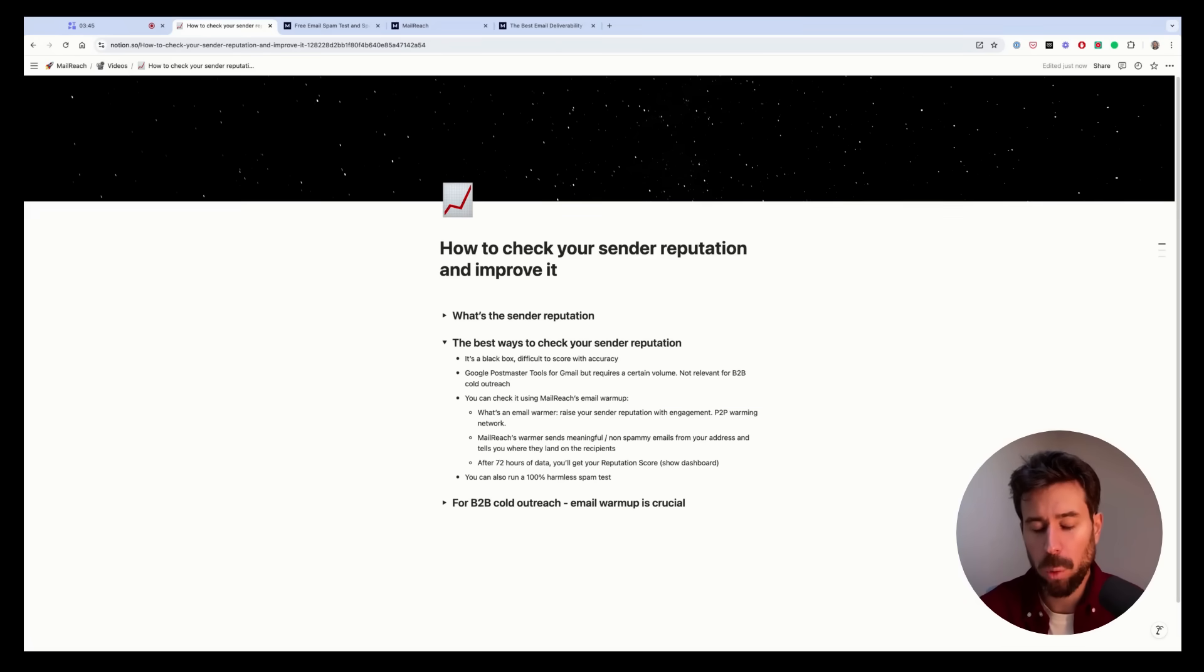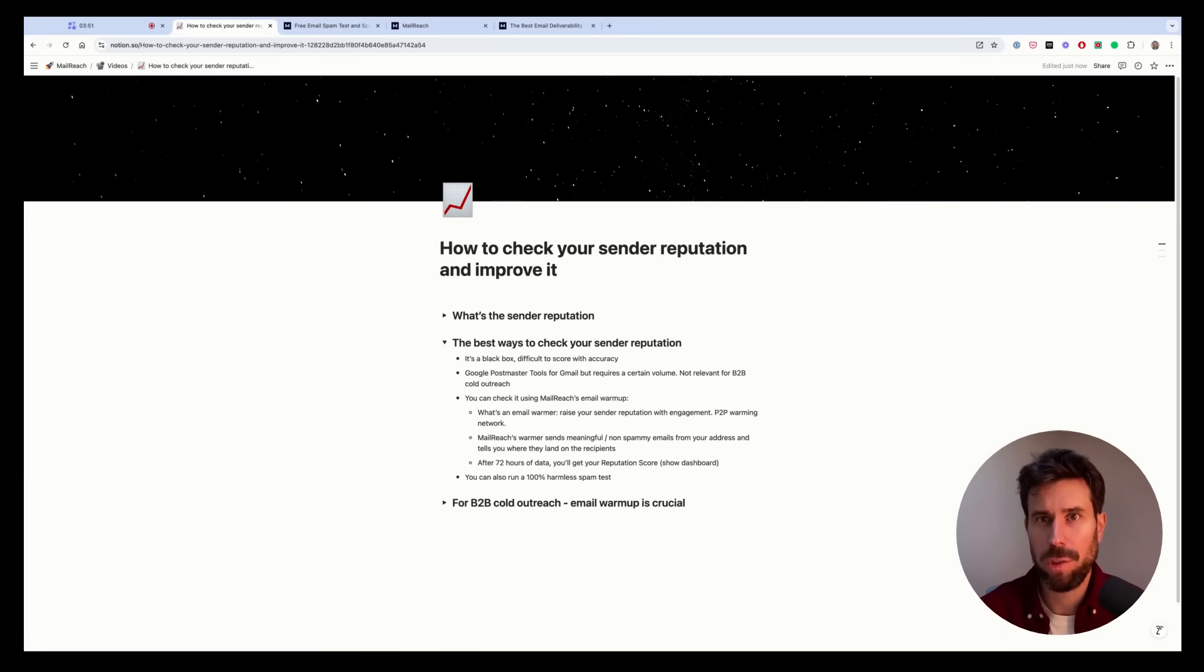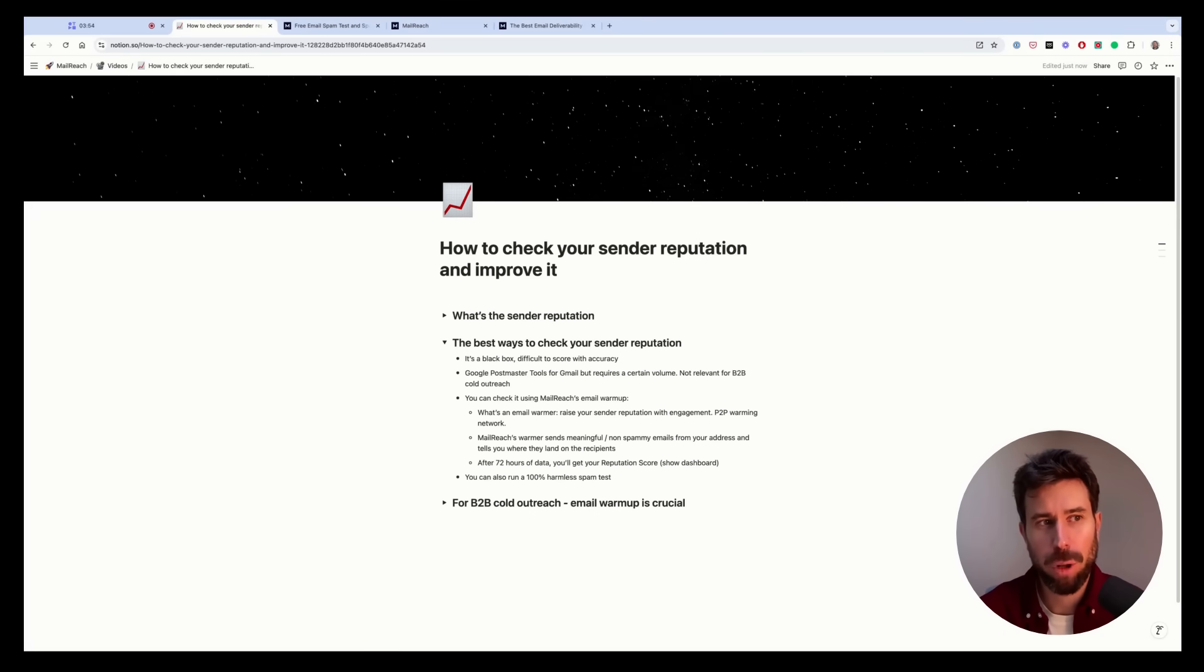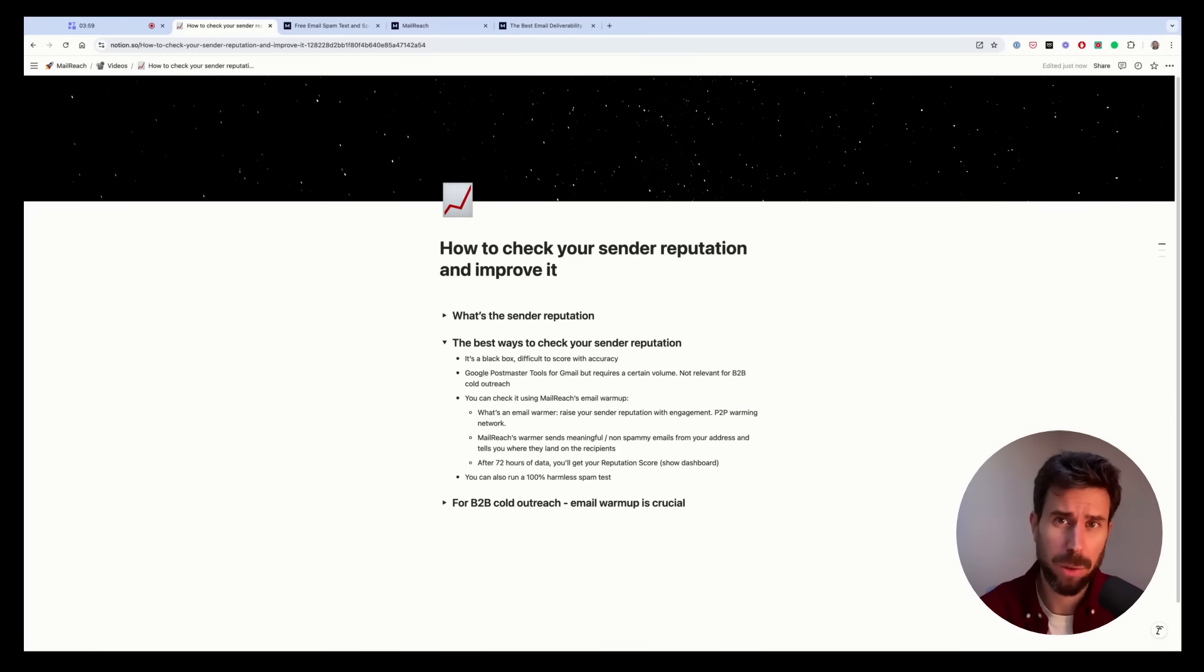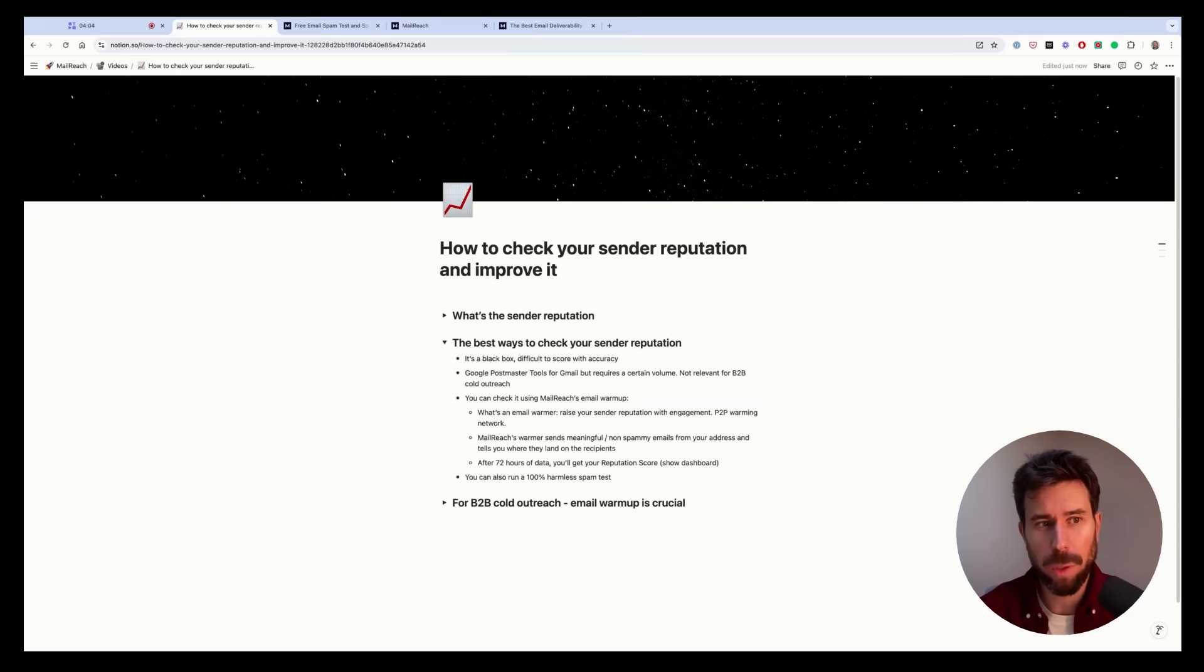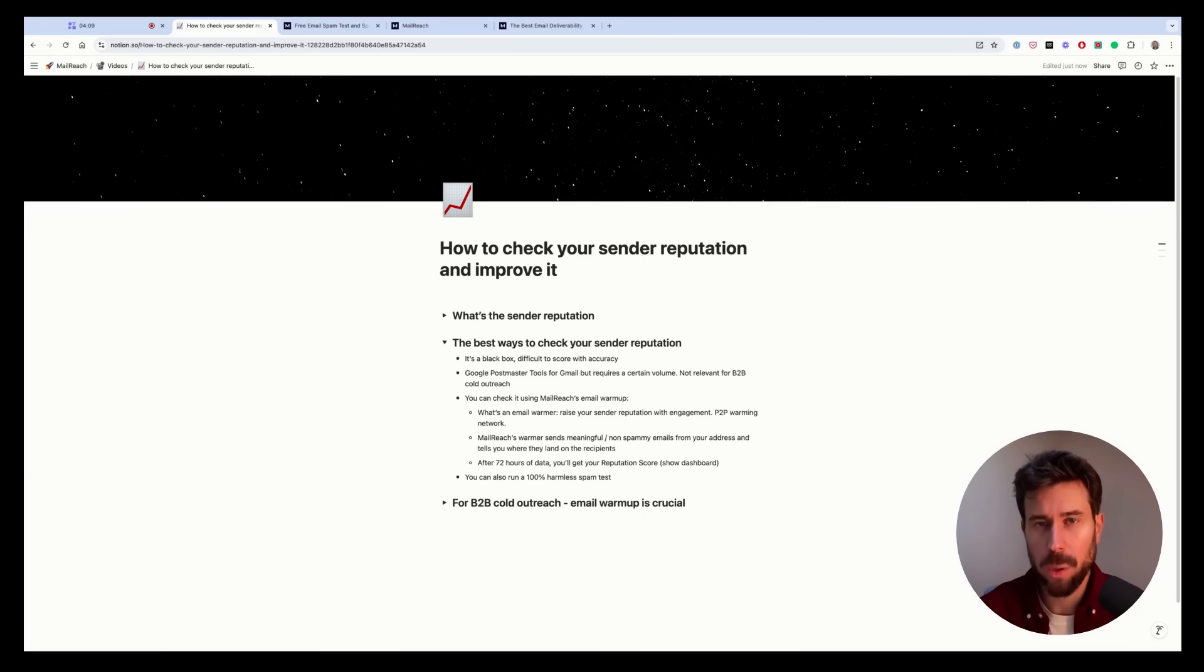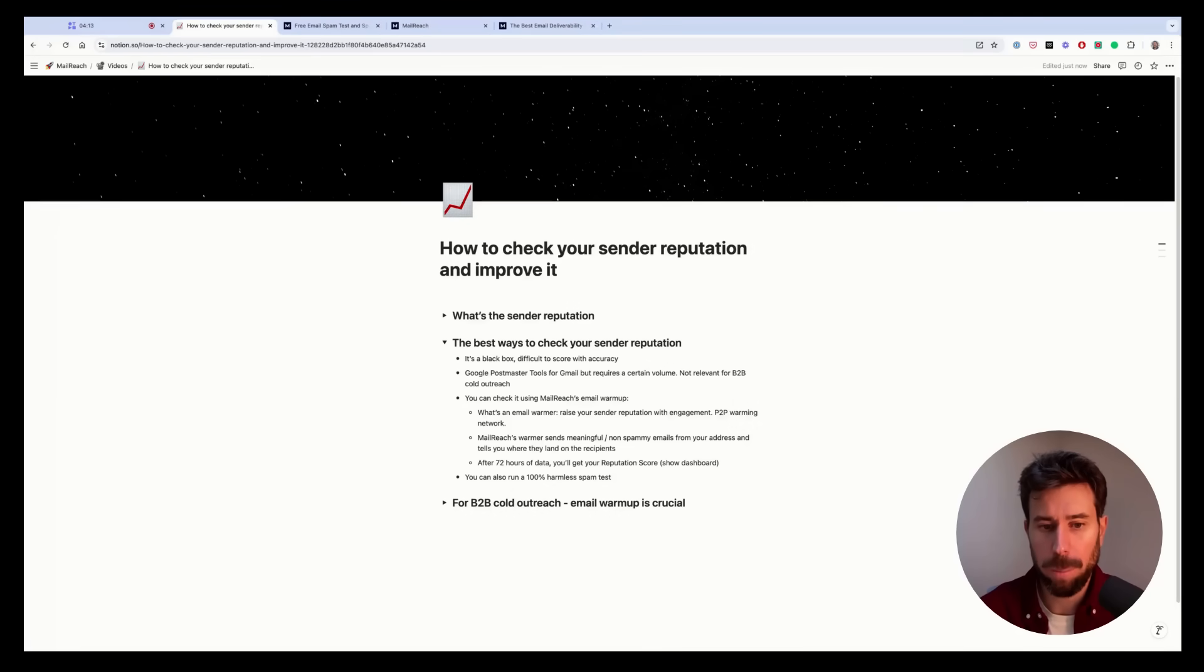For Google, they have Google Postmaster Tools, helping you evaluate your sender reputation with Gmail. But the main problem is that it requires a certain amount of emails sent per day. So for B2B cold outreach campaigns, you will not have the data because the volume you send will be much lower. So it can be useful for big senders, but not for smaller ones.